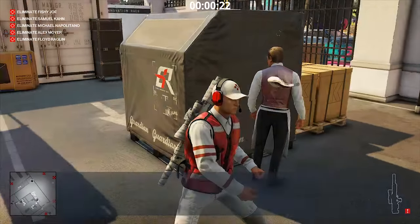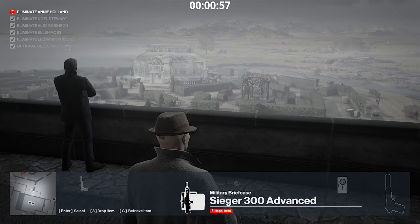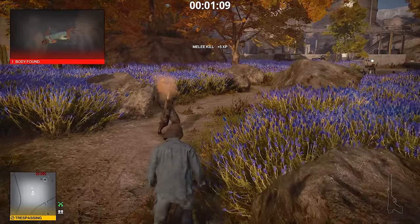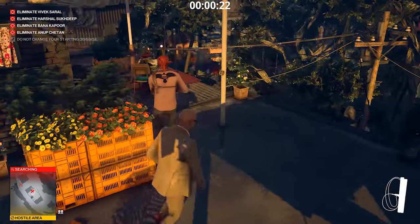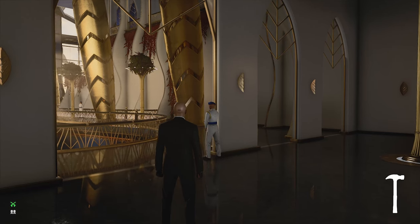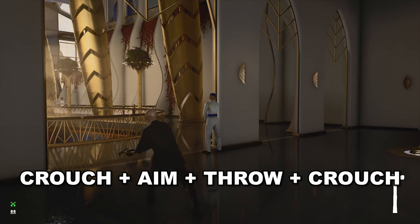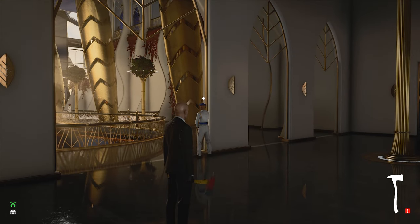Fast throws. This can save you a couple of seconds if you have a lot of throws on your route. What you need to do is press the crouch button before pressing the aim and throw buttons. To make it right, you can first lock on your target, then release lock and press the buttons shown on screen. Note that it doesn't work with big items like axes.